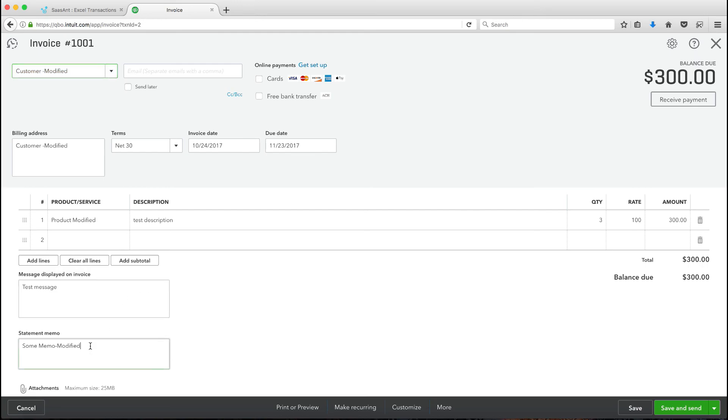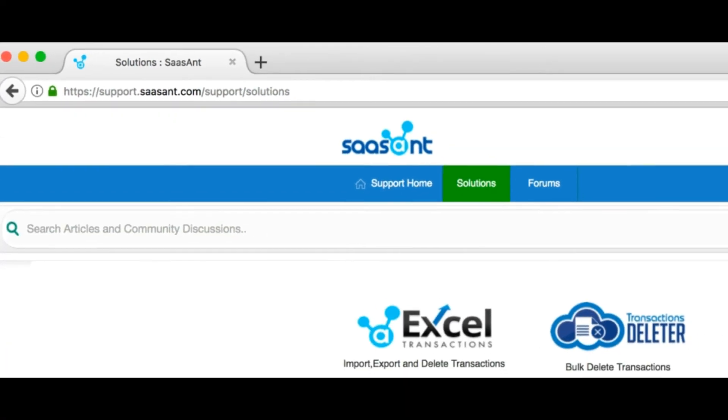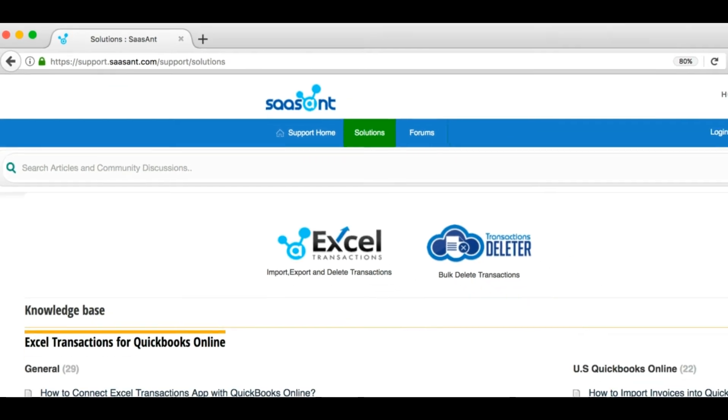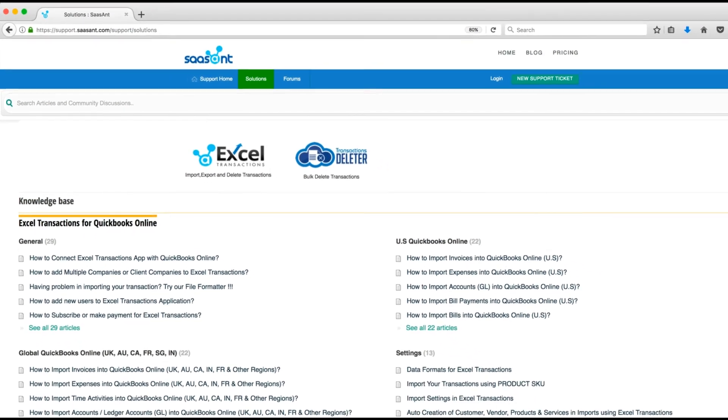For more information, please visit support.sasant.com.